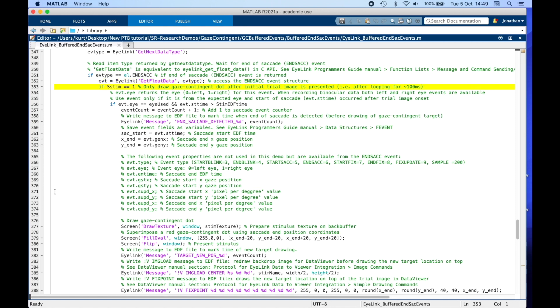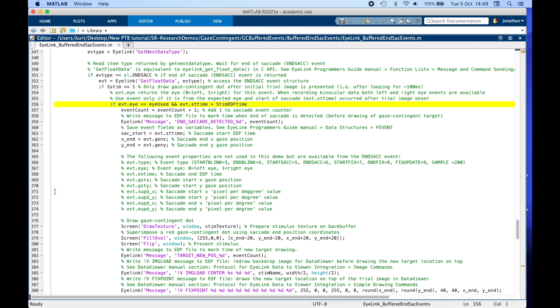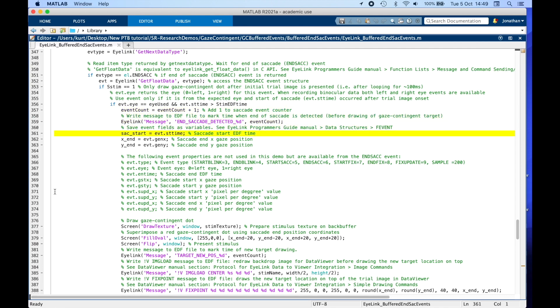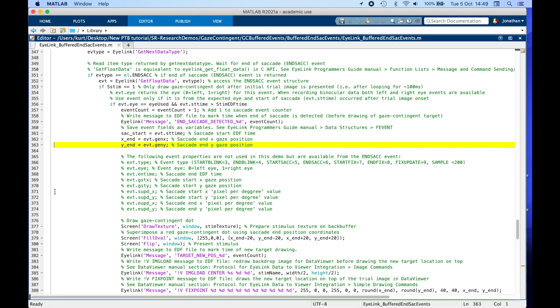Once the first stimulus has been drawn, so if at least 100 milliseconds have elapsed since we started the while loop, we can check whether we have data from the expected eye and at the start of the saccade, evt.sttime, occurred after trial image onset, so we don't use saccades which started before the time period we are interested in. Here, we are retrieving some saccade information, such as the start time as well as the end x and y position of the saccade.